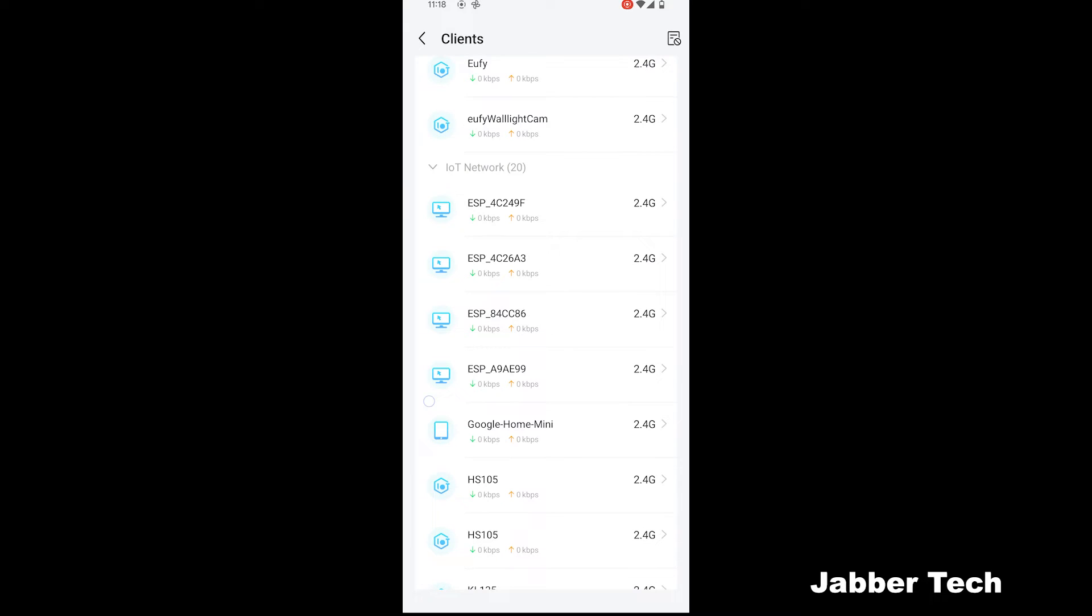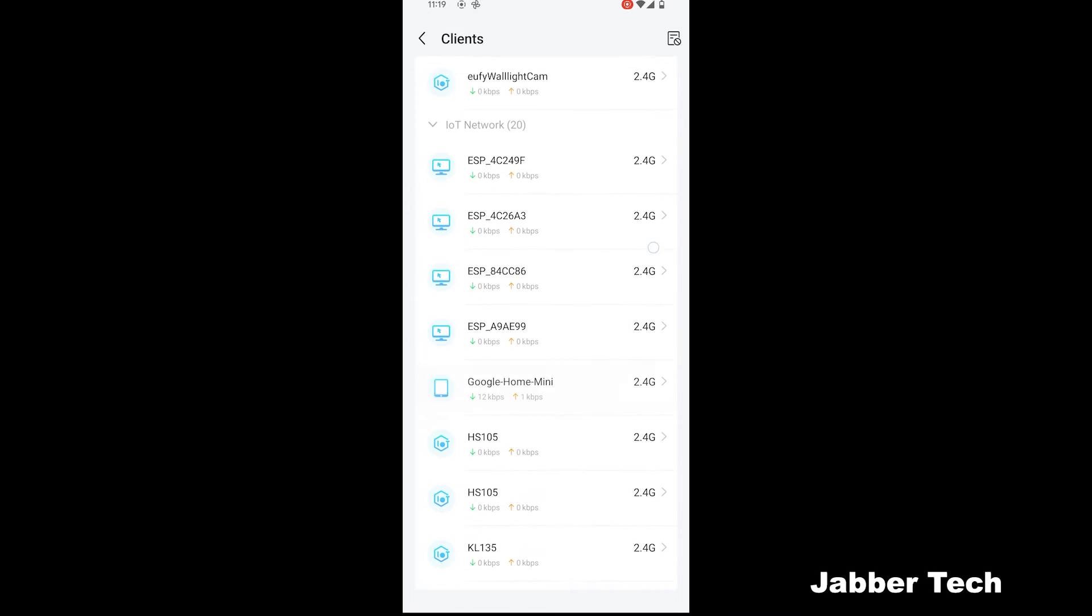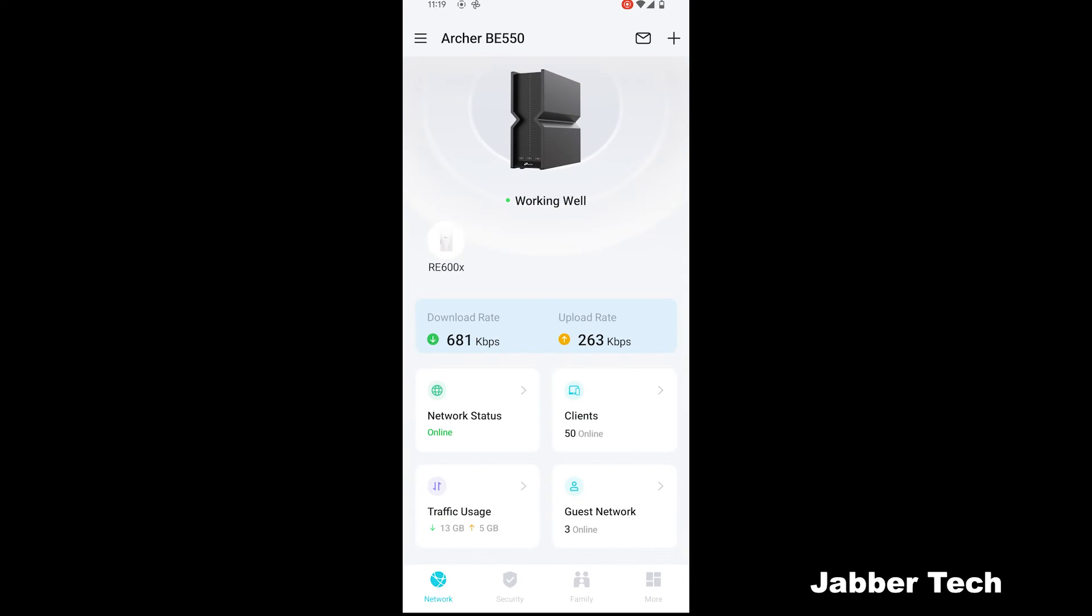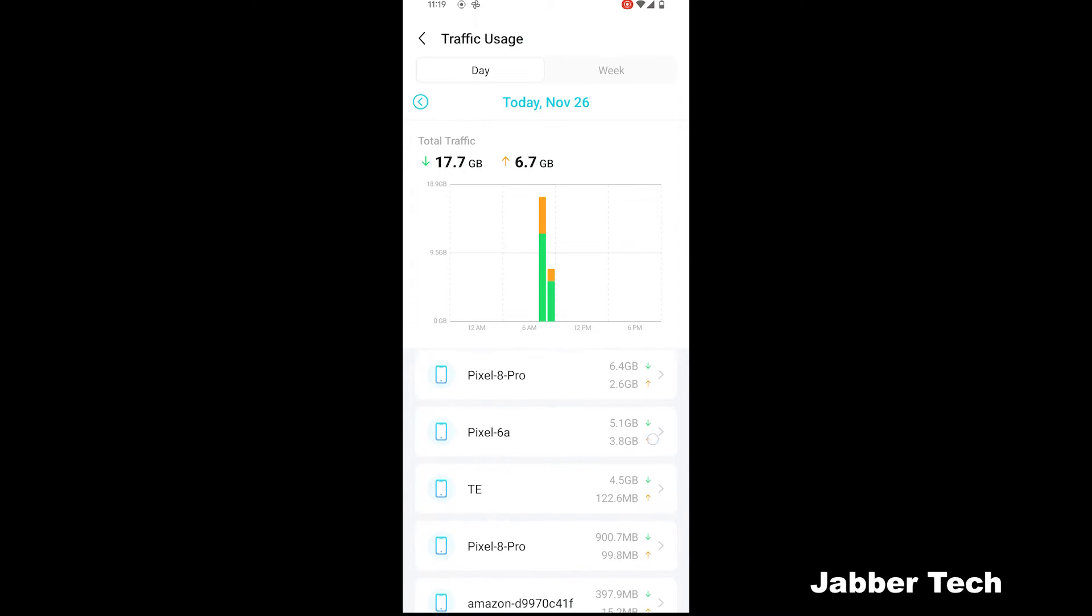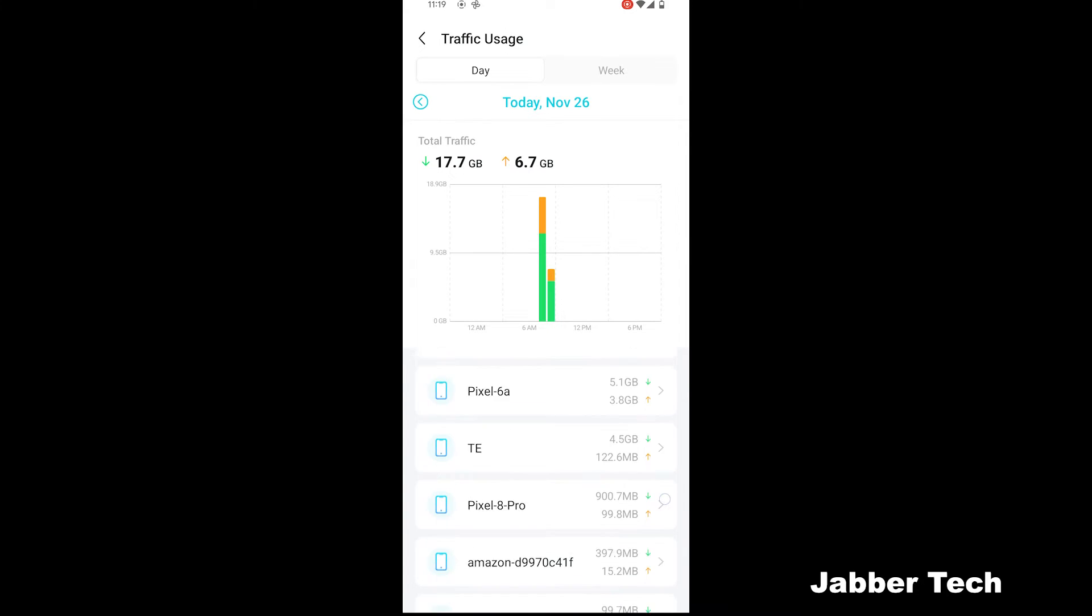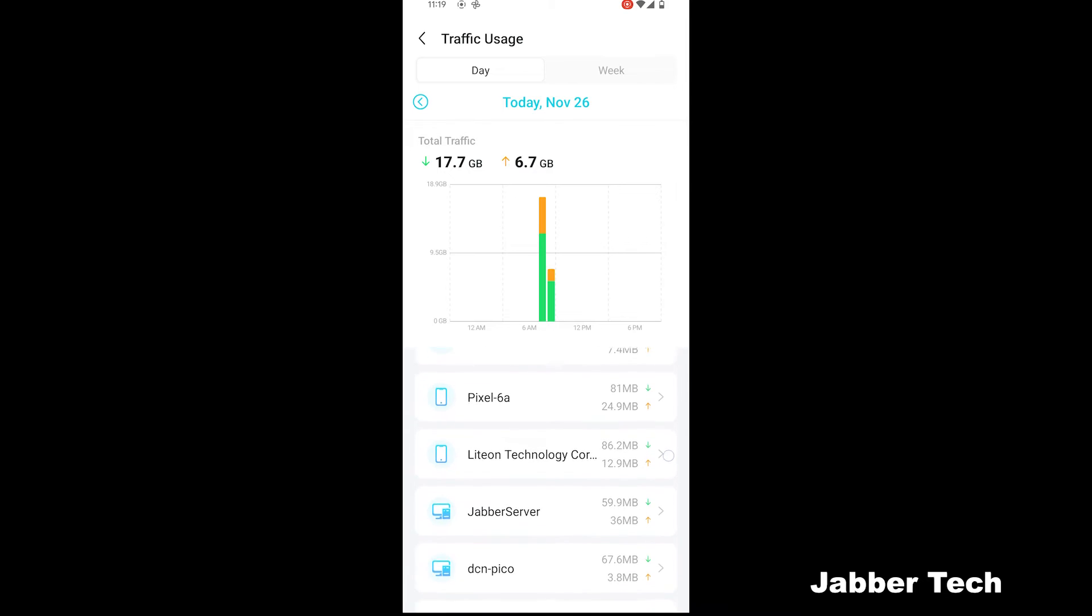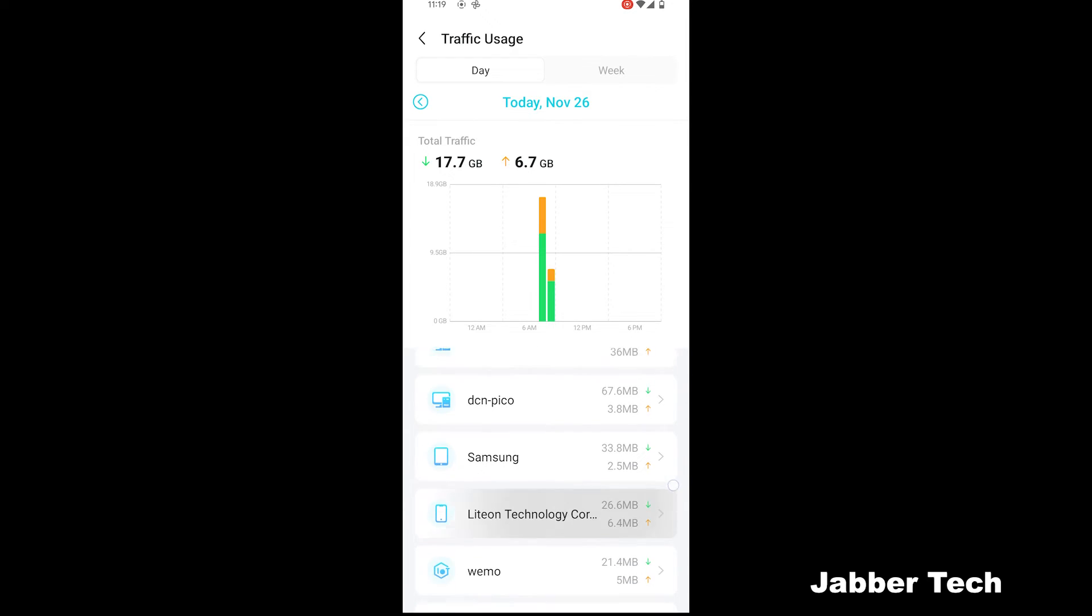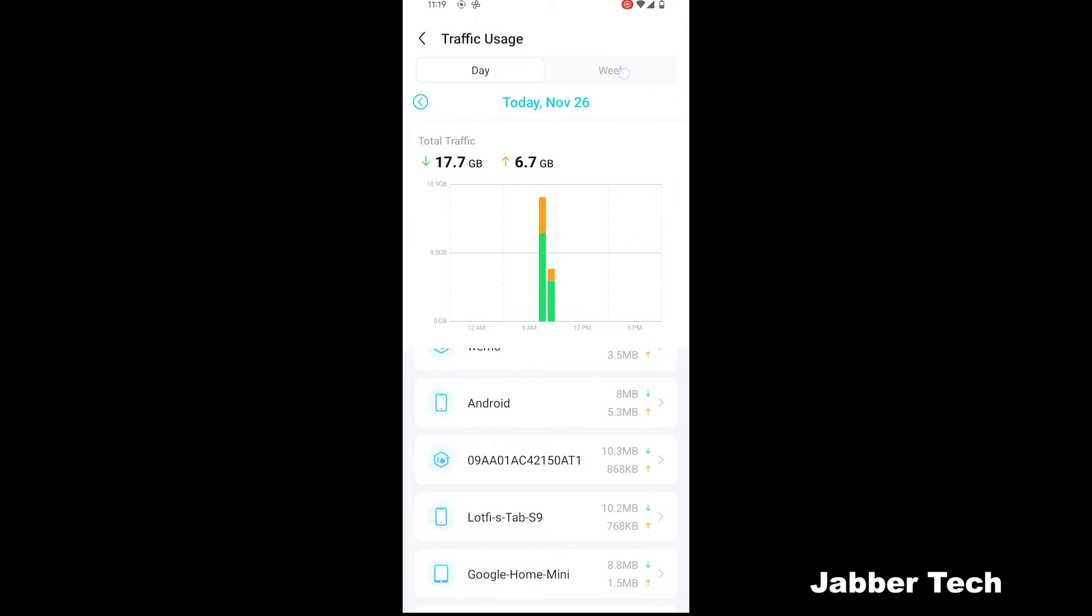What really sets apart the TP-Link router is the IoT network functionality, your IoT connections. Going back to the home screen once again, you can see information at a glance. Another awesome feature that I like, again being a nerd, is the traffic usage. So you can see all of your usage, which device has used the most data. Today so far I've used 17.7 gigabytes and uploaded 6.7 gigabytes with the main culprit being my Pixel 8 Pro. You can see all of your connected devices and how much data they've actually transmitted and received. So here's just a quick list of all of my devices and what they've transmitted, what they've received.